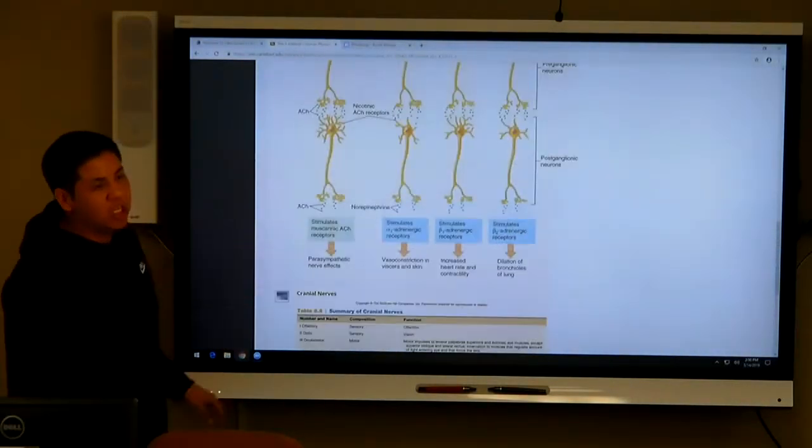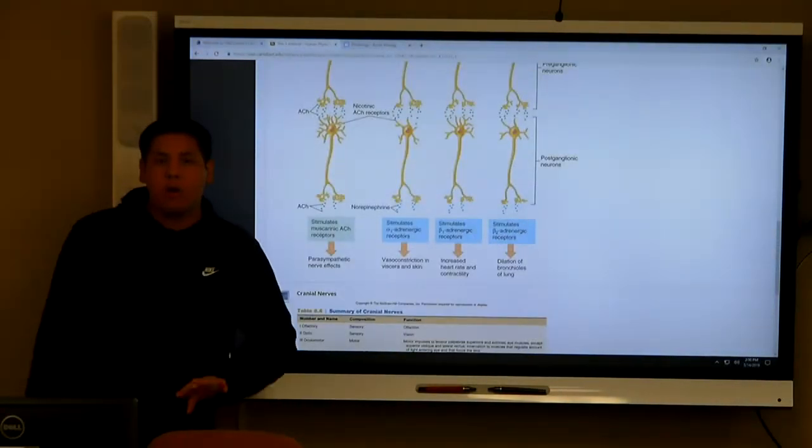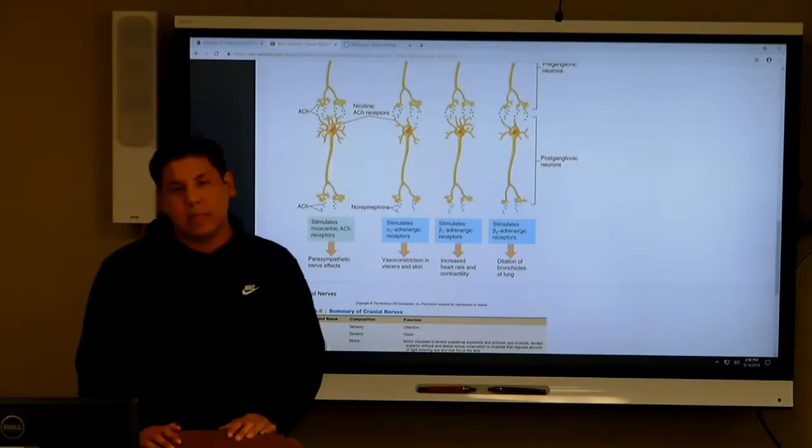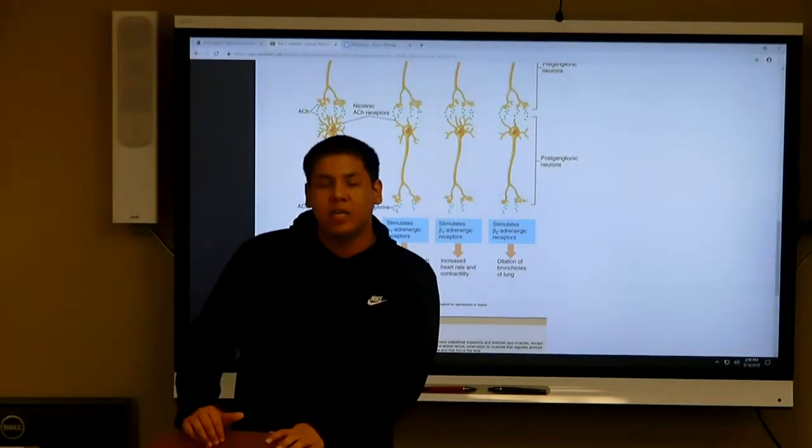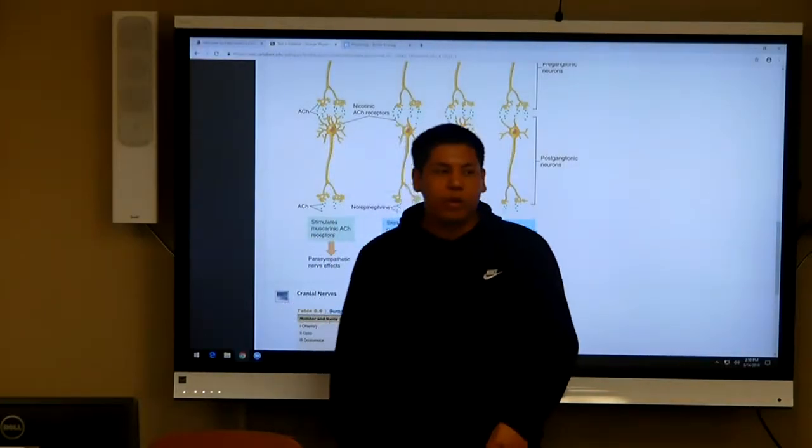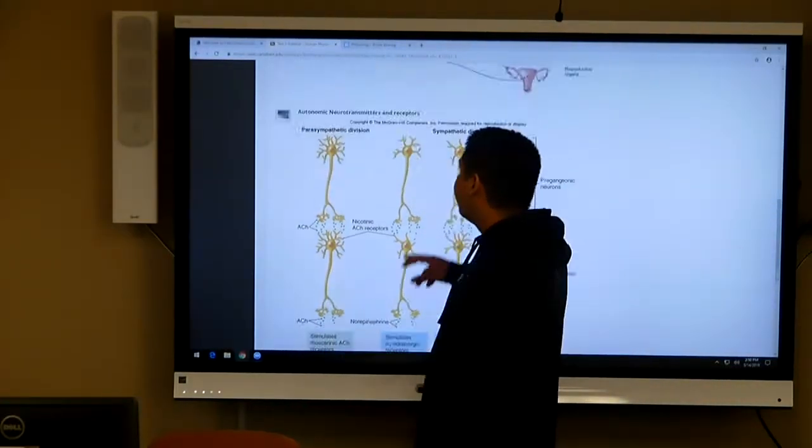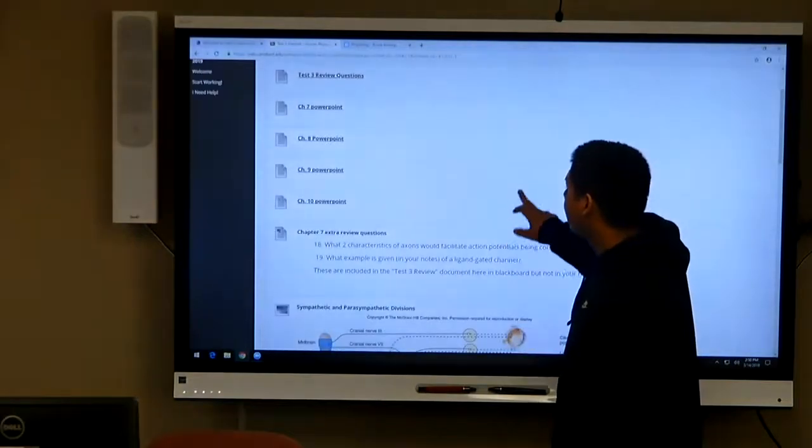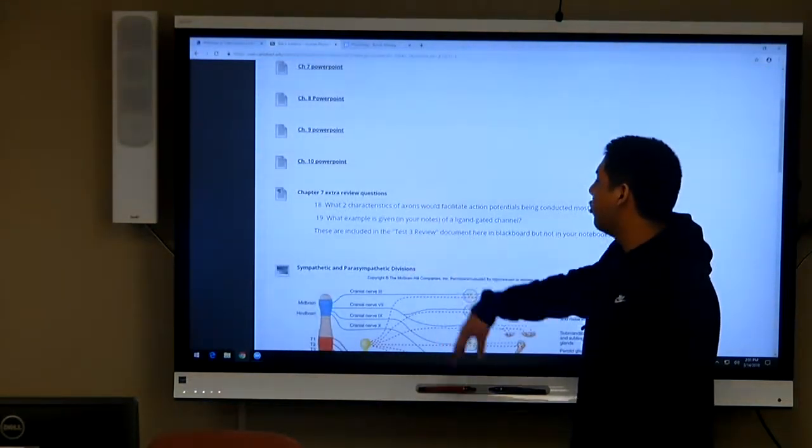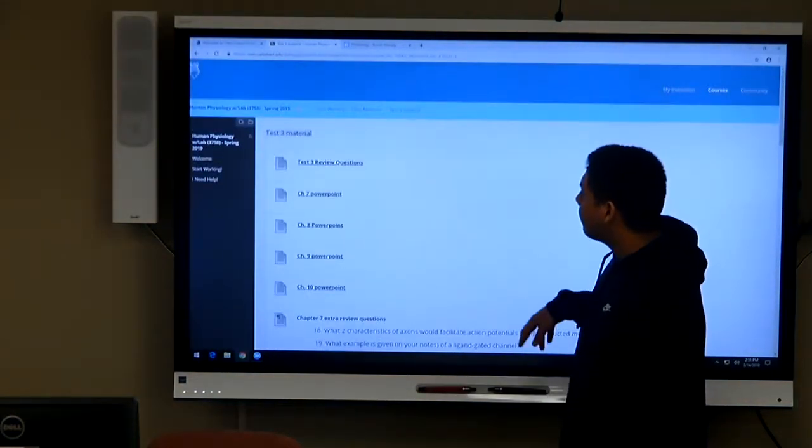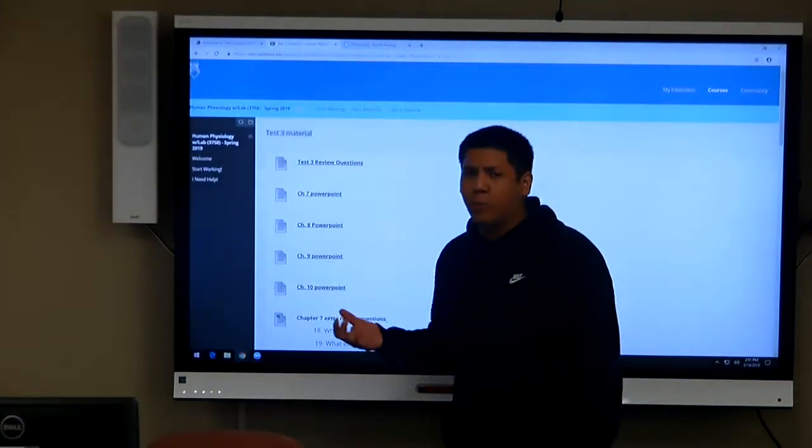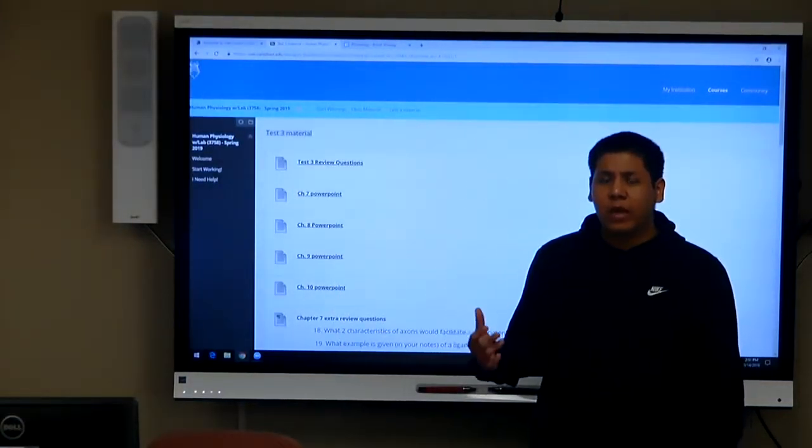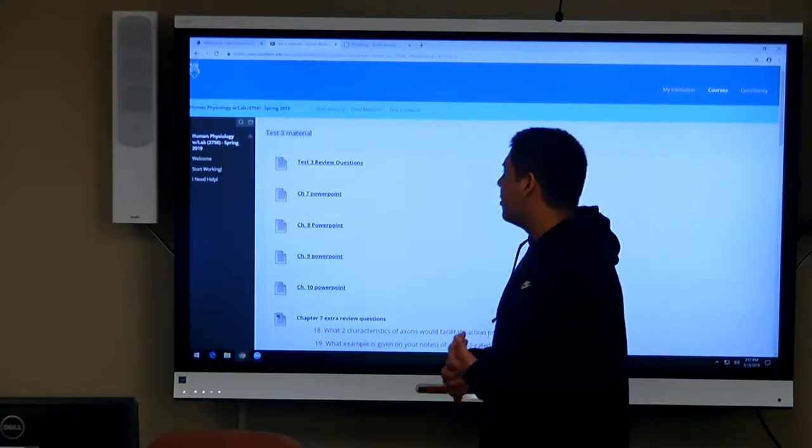Always make sure you check up on Blackboard because they're almost constantly posting additional information that can help you in class, like extra review questions and then PowerPoints. That's how you get the notes if you ever miss class.